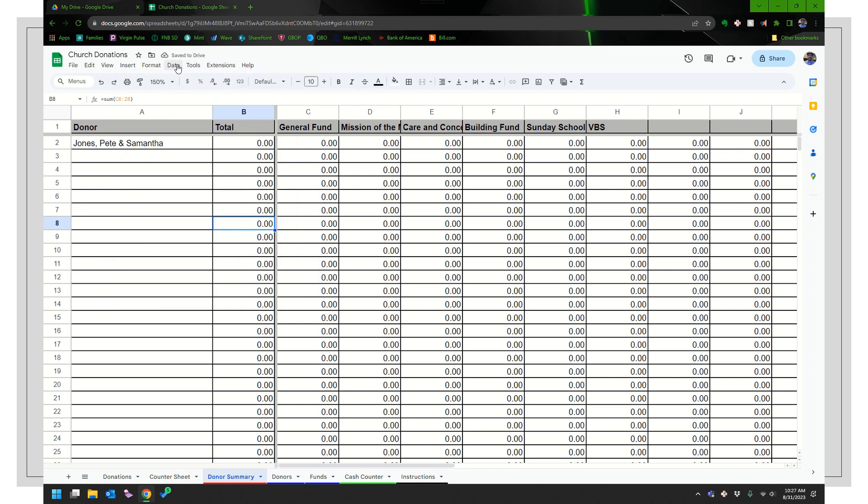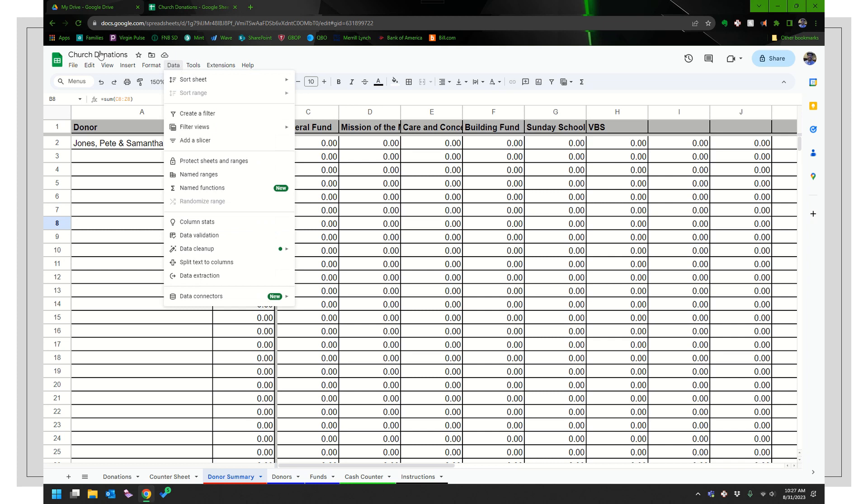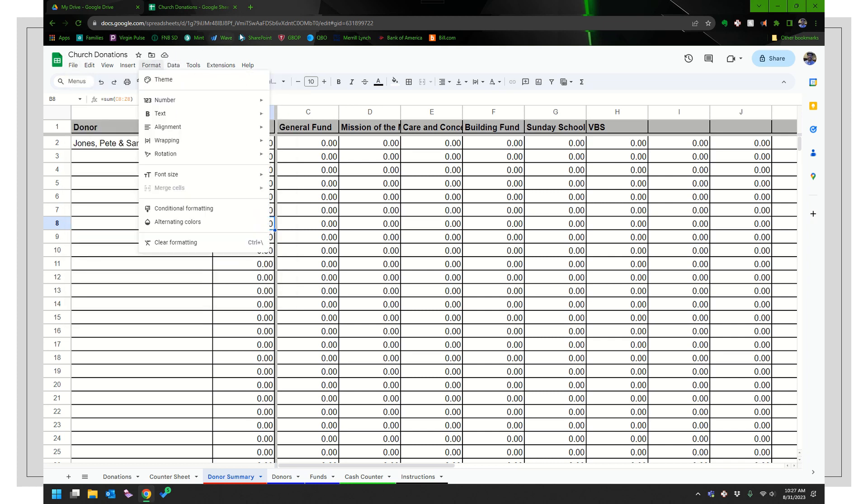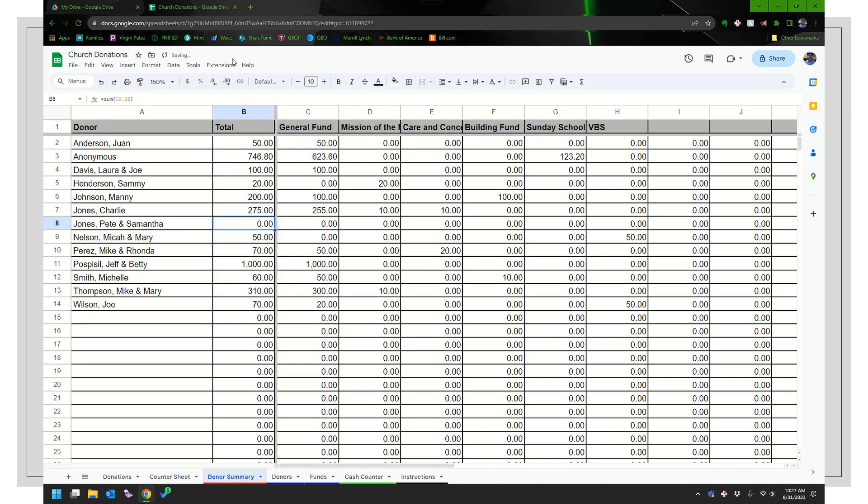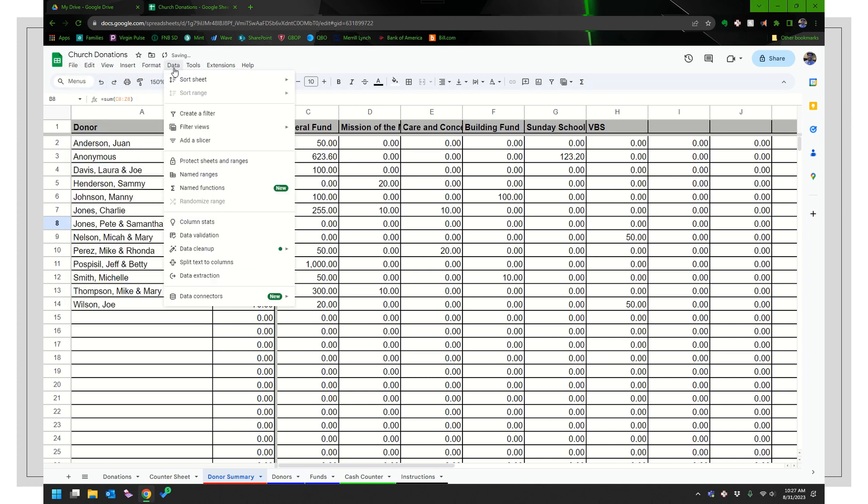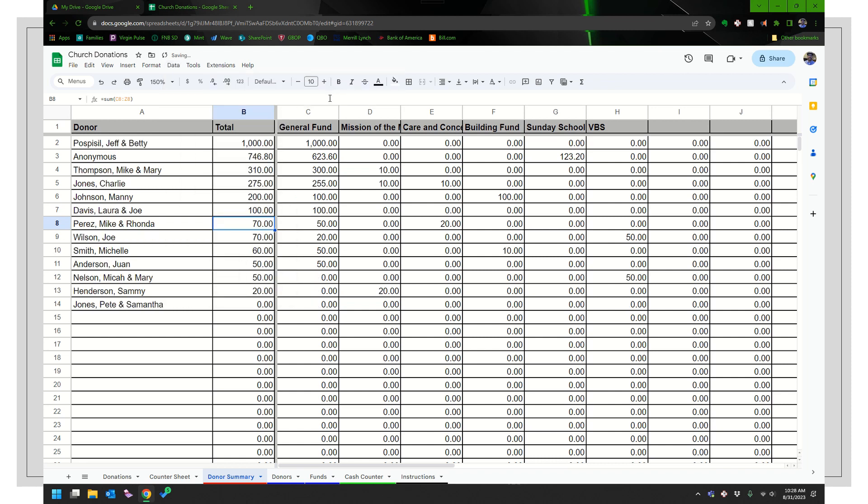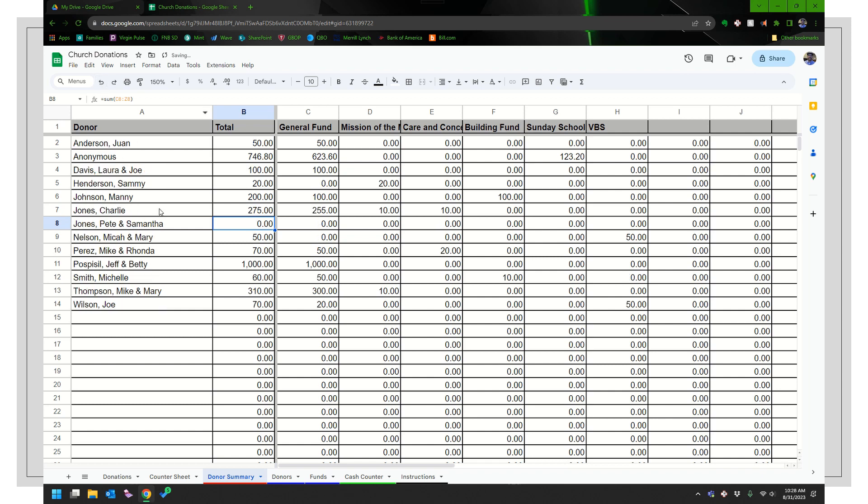Actually didn't. I went the wrong way. So I'm going to hit the undo button, undo. So data sort Z to A, so highest to lowest. And then you'd be able to see that anonymous is our number two giver and so on and so forth. Pete and Samantha haven't given anything yet. Maybe they moved away, whatever. And normally I'm going to undo this just because I'm going to undo it.